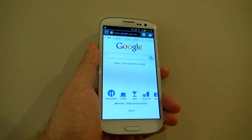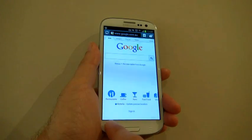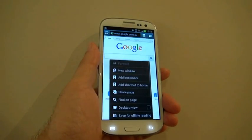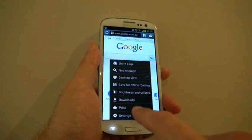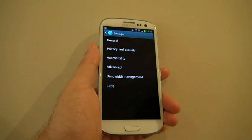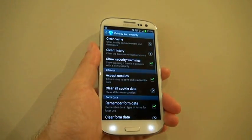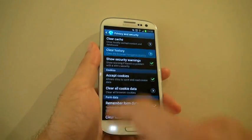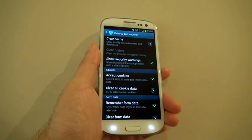Now, a few housekeeping tasks. First, you want to clear your browser history. Go to Settings on the browser, then Privacy and Security. Select Clear History and press OK.